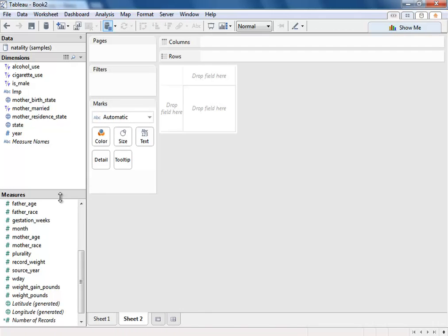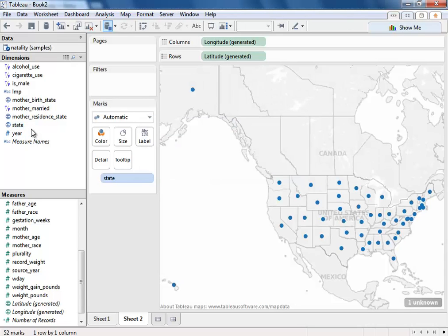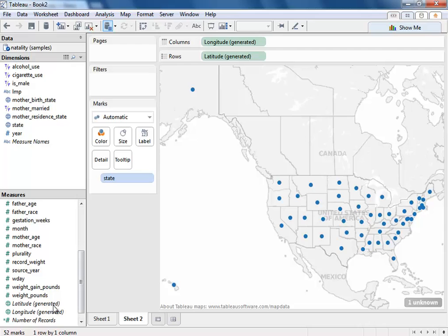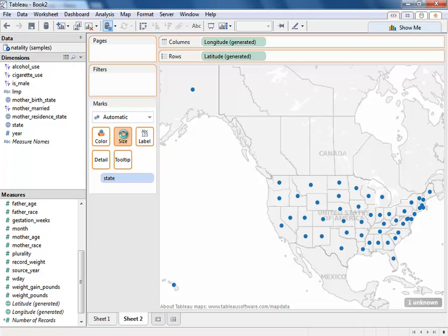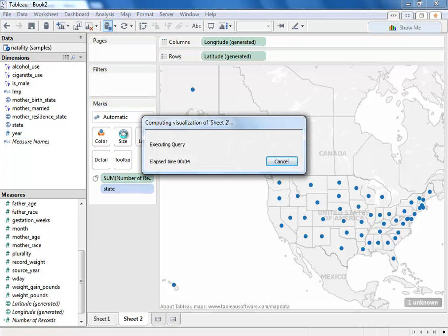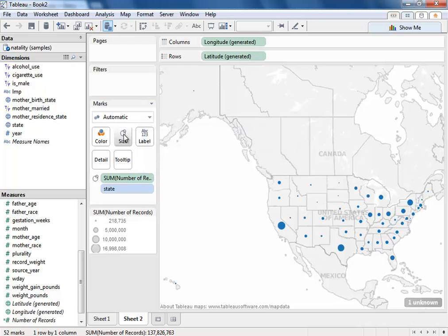Another way that we might want to look at this data is by looking at it geographically. We want to know where these births have occurred. So we'll double-click states, and Tableau has automatically recognized the data in the BigQuery data set as being geographic. And now we're able to plot all of the points where all the births have occurred on a geographic map. Now I can look at the number of records, put that on size, and now we can see how many births there have been across the U.S.